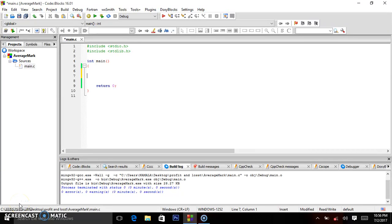Hello guys. As I'm talking right now, Germany has won the FIFA Confederations Cup, beating Chile 1-0. And if you're a fan or supporter of Chile, sorry. But the main purpose of this program — we are going to be creating a program that will be able to calculate the student's average mark after entering all the required marks.